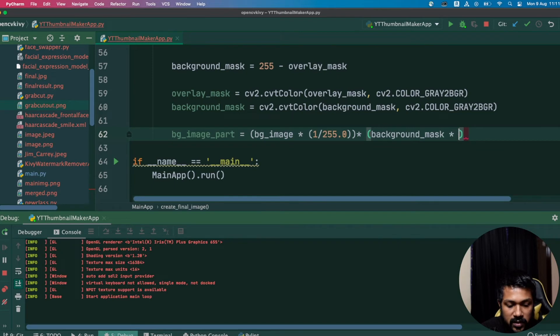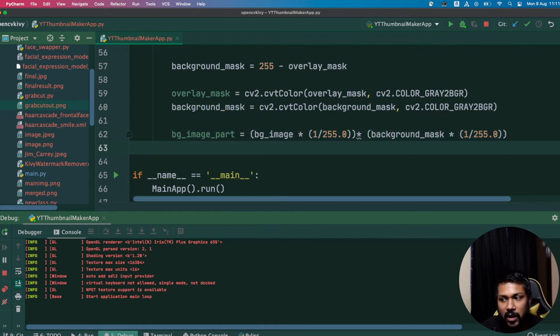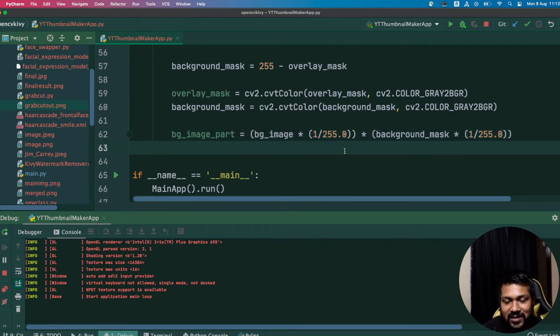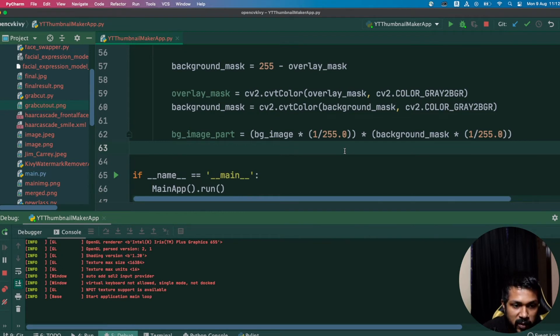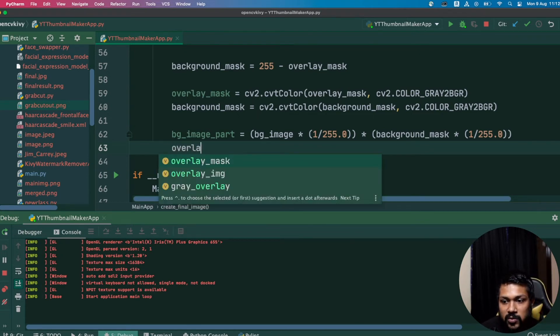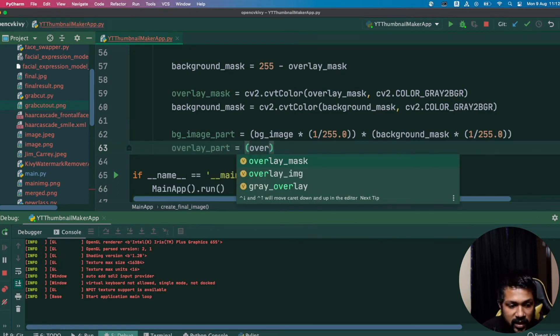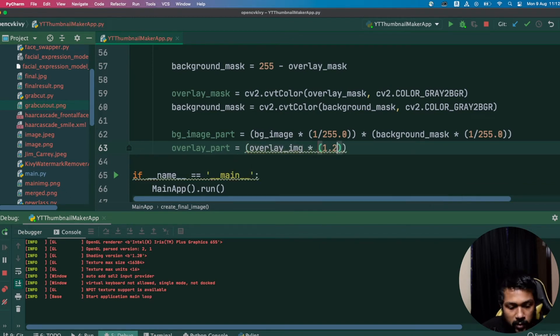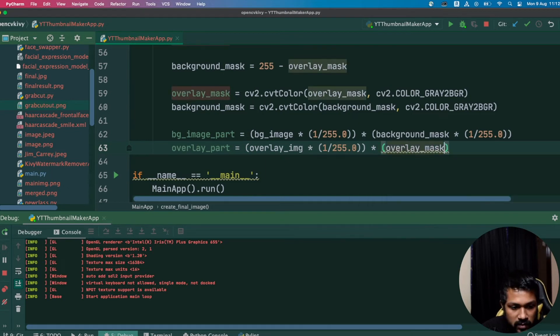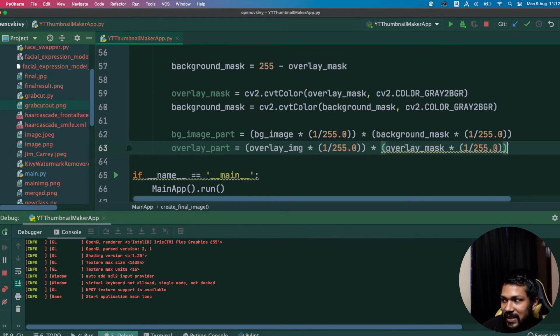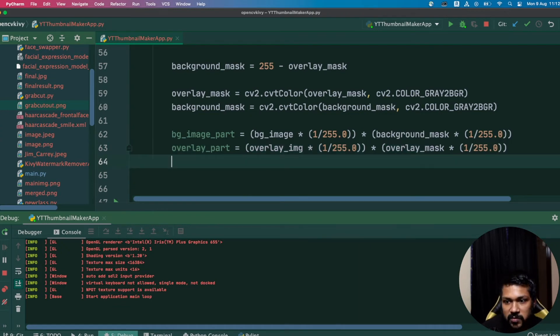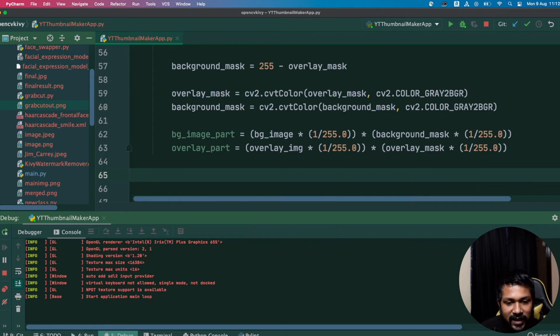What exactly we're doing here is converting our background image into a series of floating point values. We're converting everything in the background image part in the form of a pixel into floating point value so it's easy for us to add the add_weighted method. Let's do the same for the overlay part also. I'll call it overlay_part and we'll do the same stuff here again. overlay_image times 1 by 255.0, overlay_mask times 1 by 255.0. Basically what we've done is convert both images, bg_image and overlay_image, into series of 0 to 1 floating point numbers.